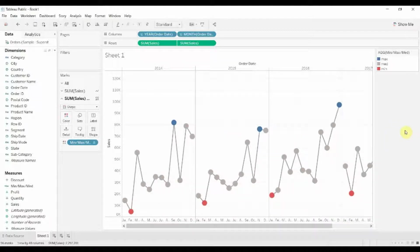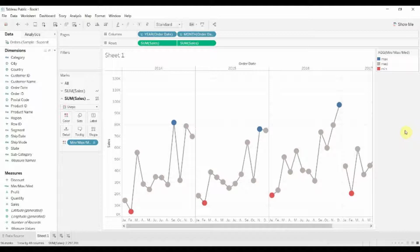That about wraps it up for this episode of Tableau in two minutes. Hang out with us for a little bit longer and we're going to do the same thing with a bar chart.